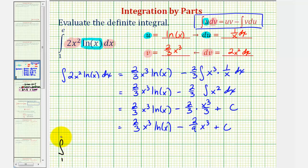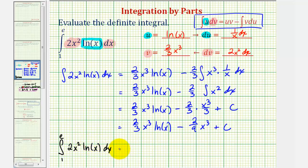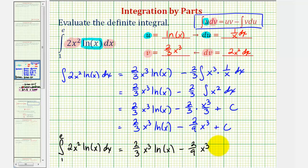The definite integral from one to e of two x squared natural log x dx will be equal to the anti-derivative evaluated at the upper and lower limits of integration. Remember when performing definite integration, we can leave off the constant of integration because it would simplify out to zero. Let's evaluate this on the next slide.